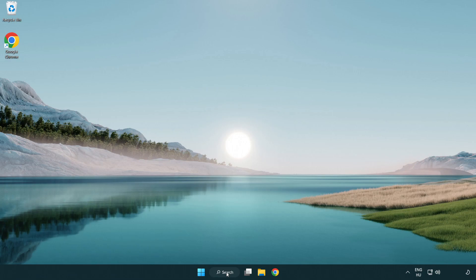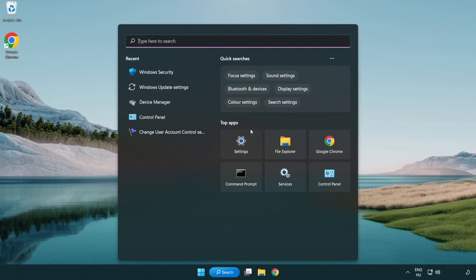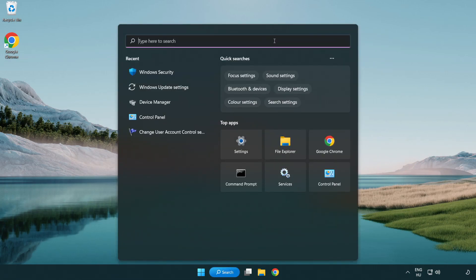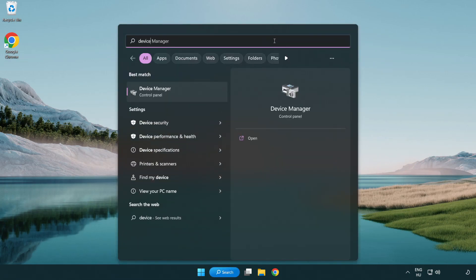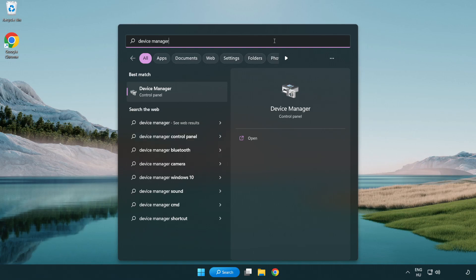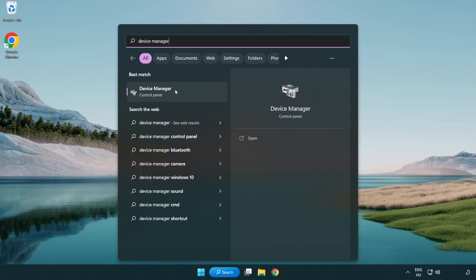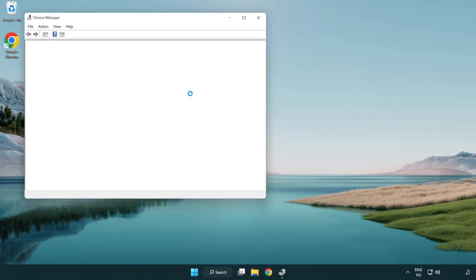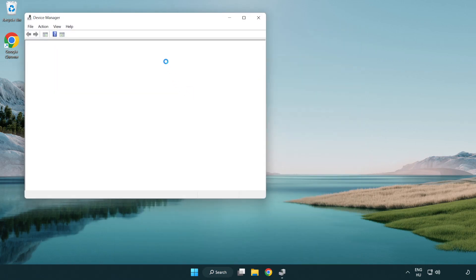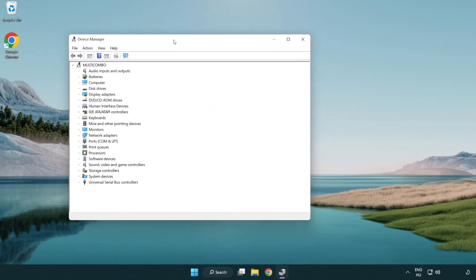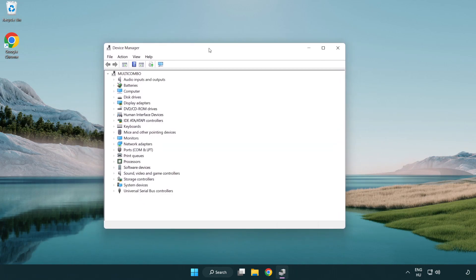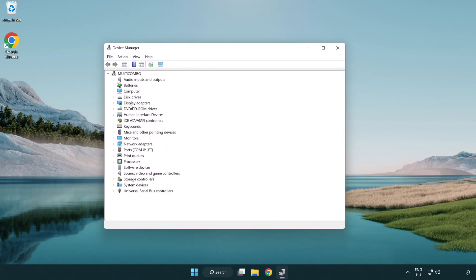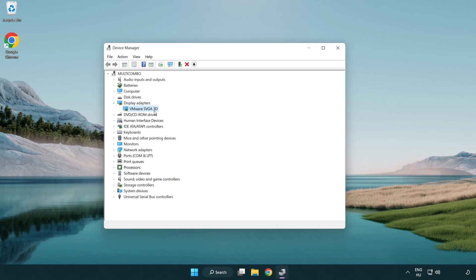Click search bar and type device manager. Click device manager. Click display adapters. Select your display adapter. Right-click and update driver.